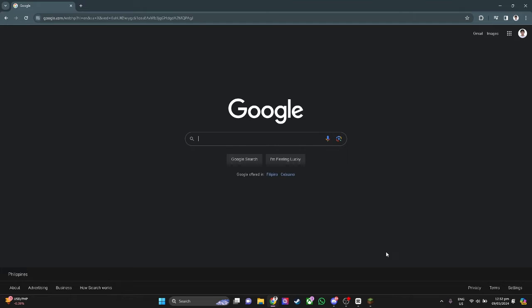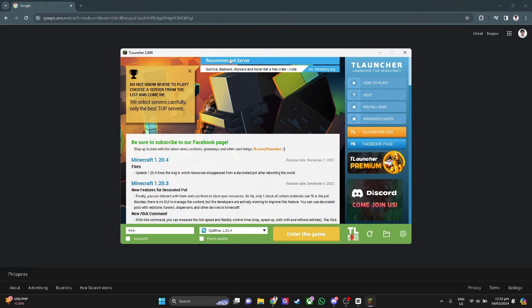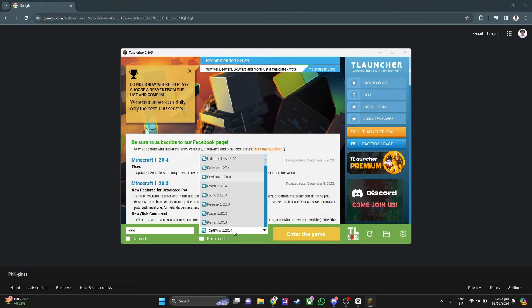The first thing you want to do is open your T-Launcher just like this and make sure that you're using an Optifine version.